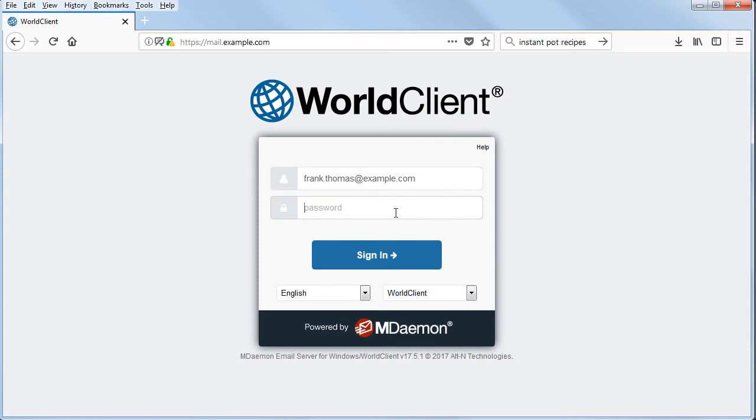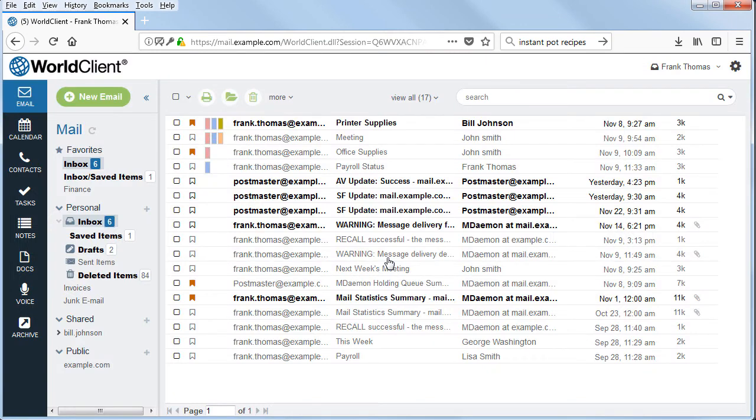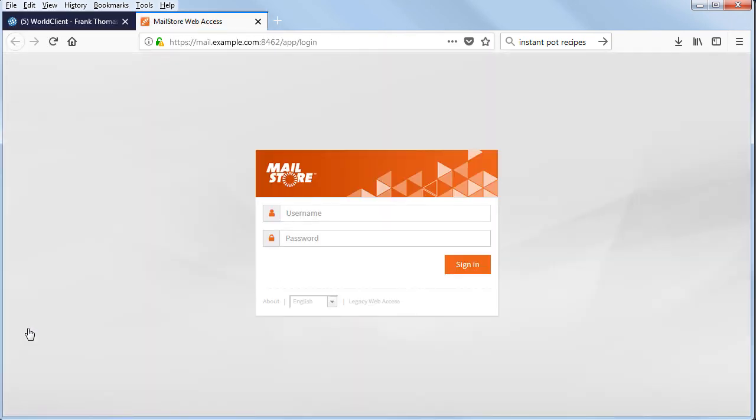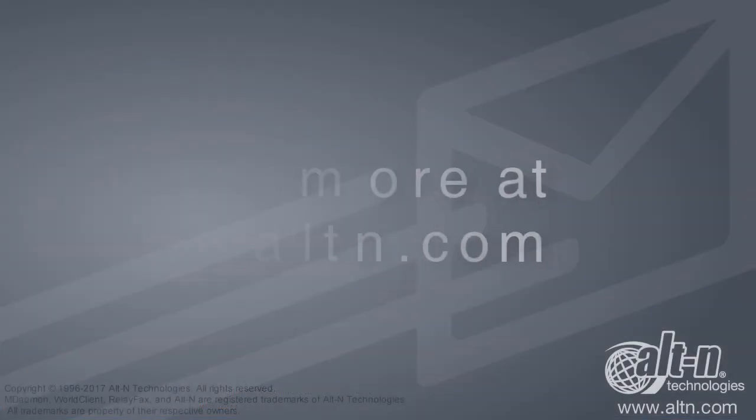MDaemon users can easily access their MailStore archives from within WorldClient, MDaemon's web-based email client, by clicking on a custom button that leads them directly to the MailStore login screen. It's that simple!